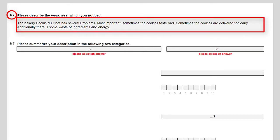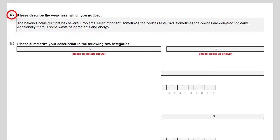...the bakery cookie to chef has several problems. Most importantly, sometimes the cookies taste bad, sometimes the cookies are delivered too early, and additionally there is some waste of ingredients and energy. If you like, take some time now to identify a weakness in your work environment and briefly describe it in your own words.